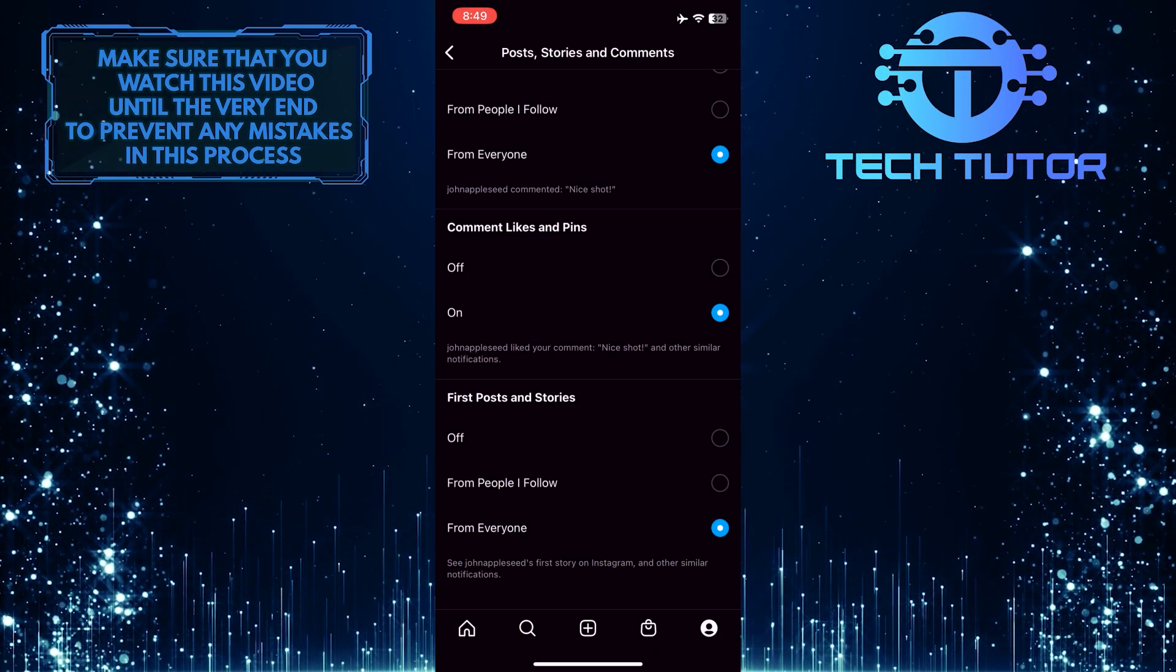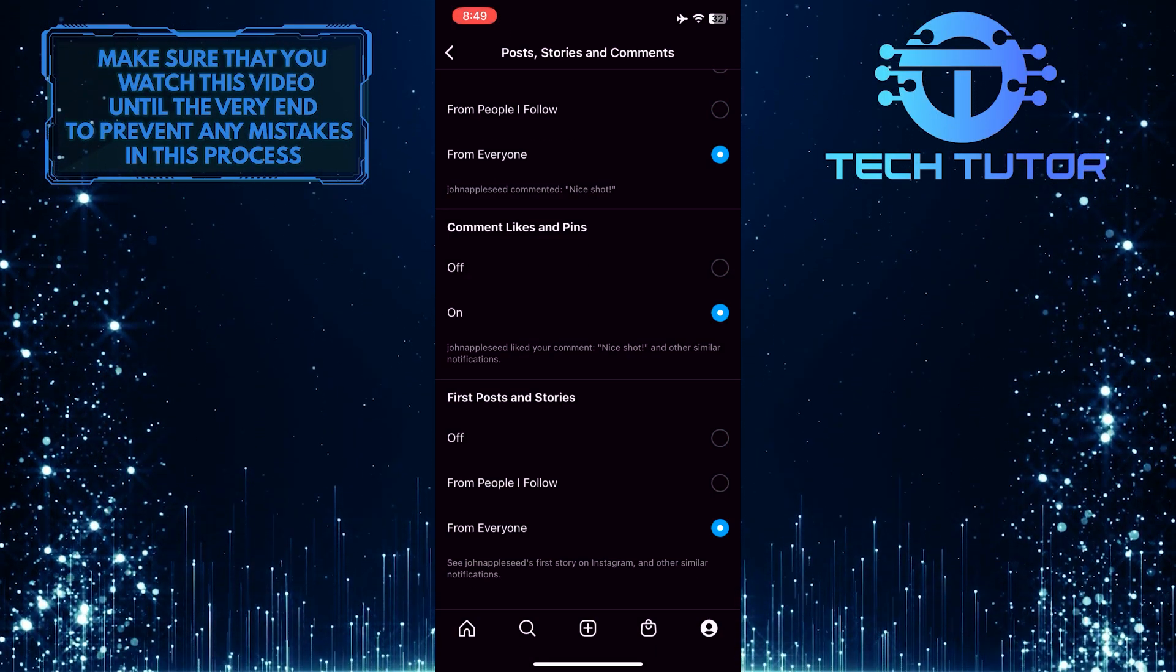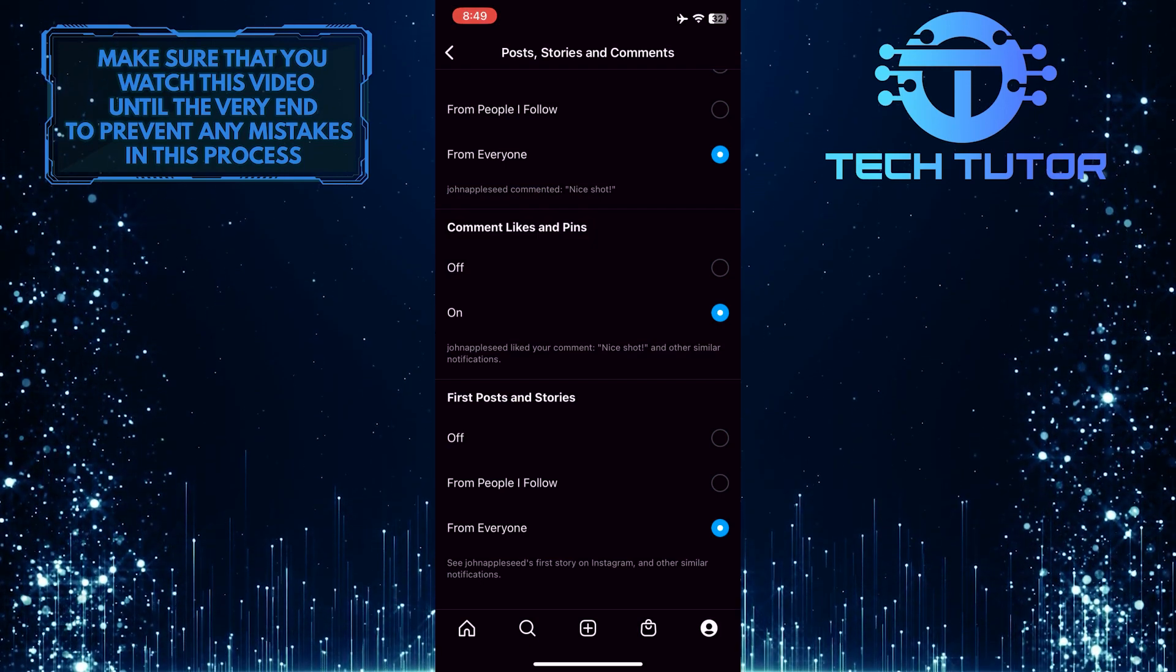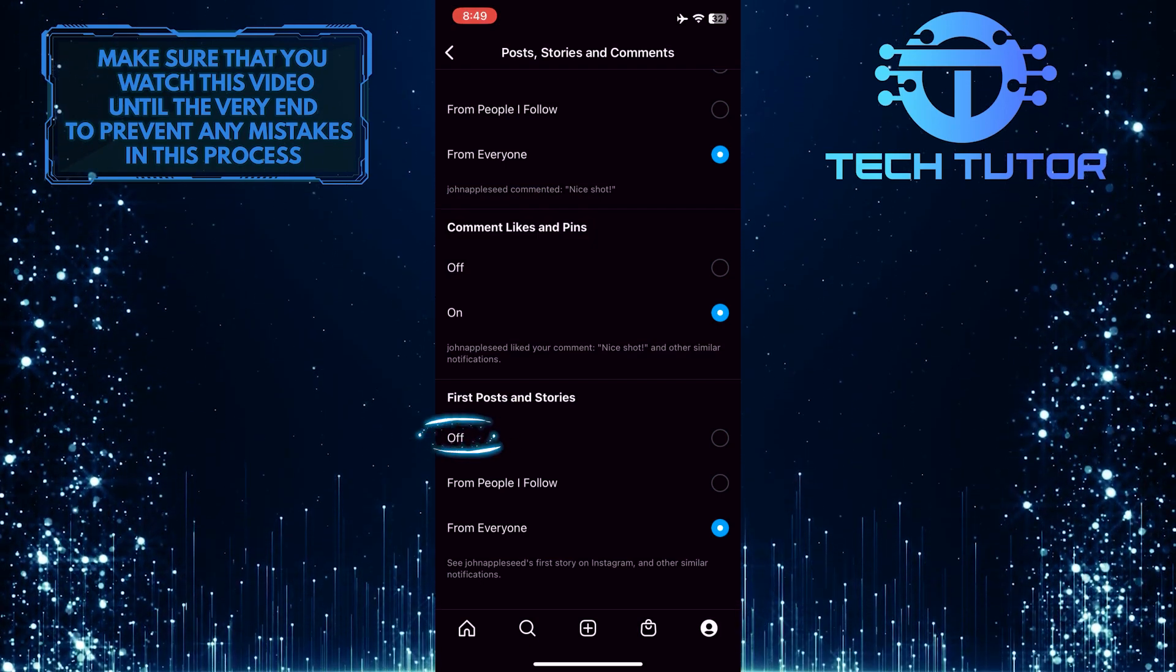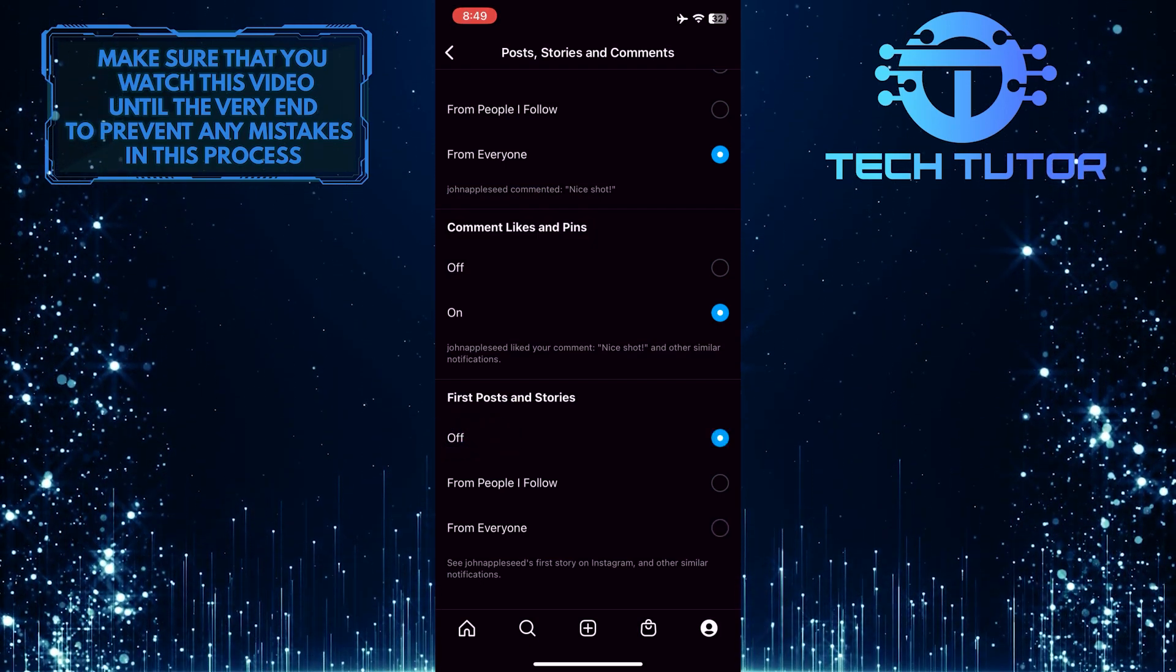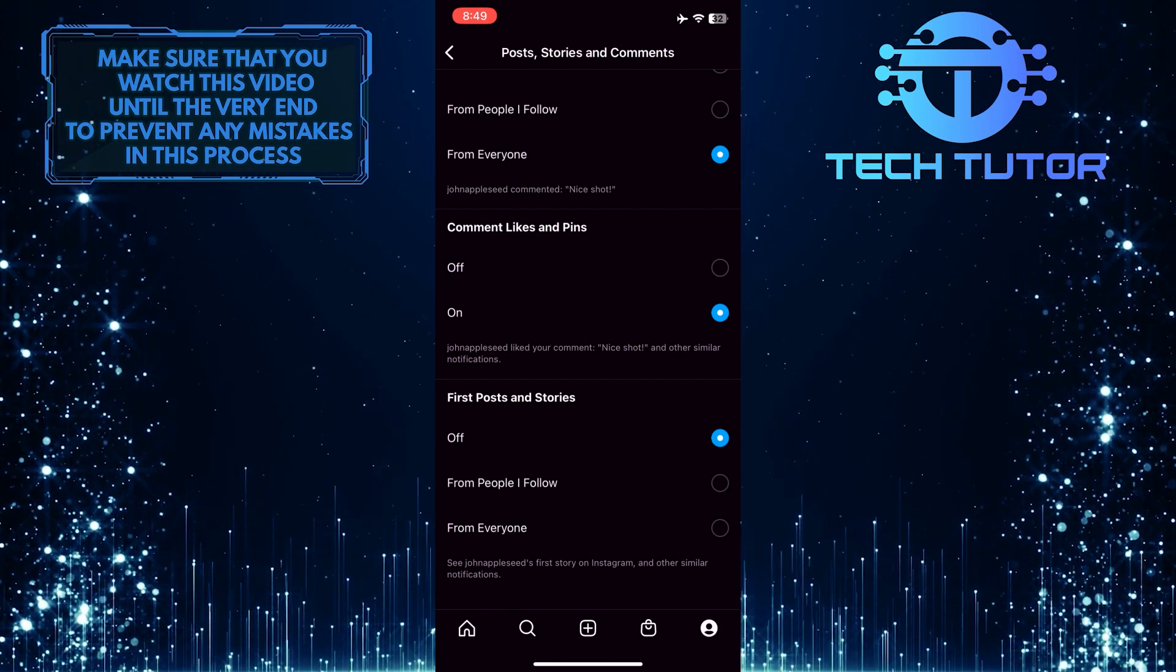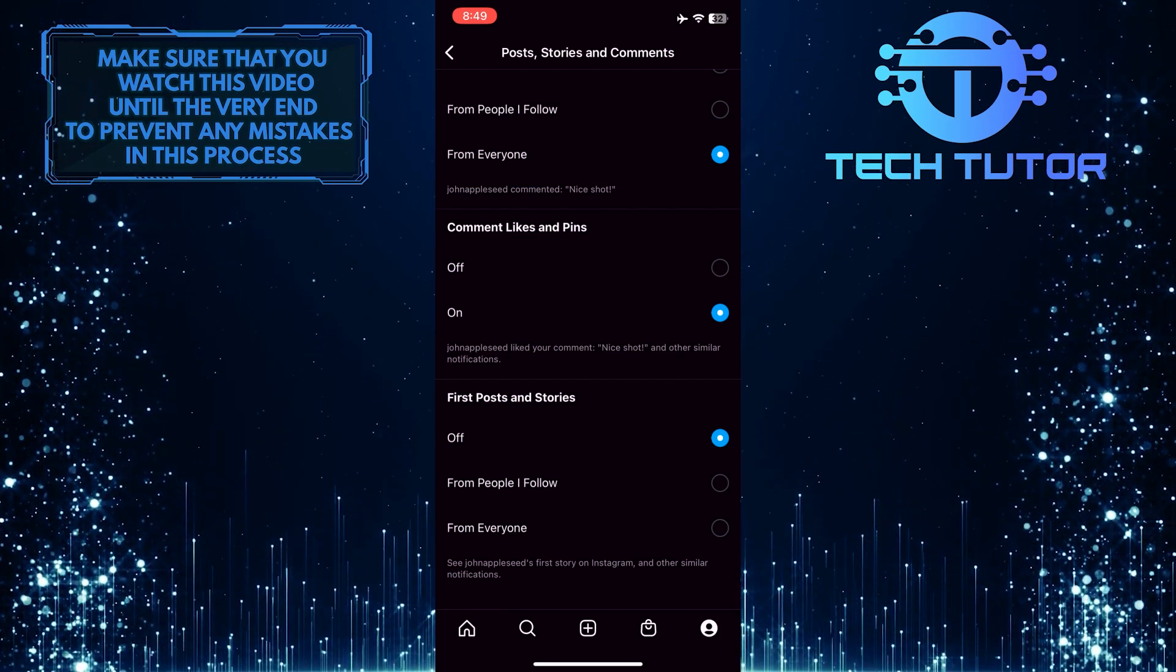So if you want to turn off story notifications on Instagram, simply select off. And now you won't get any notifications when someone posts their story on Instagram.